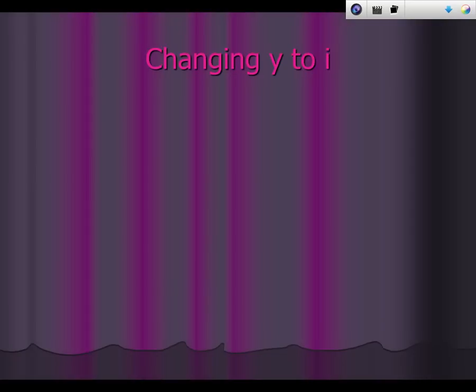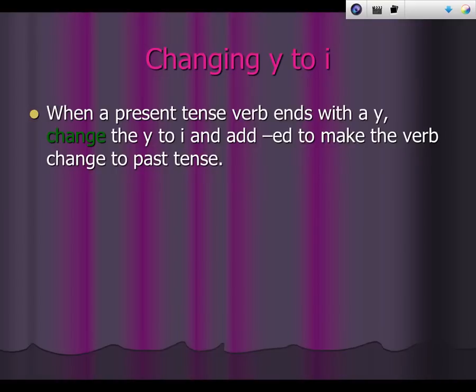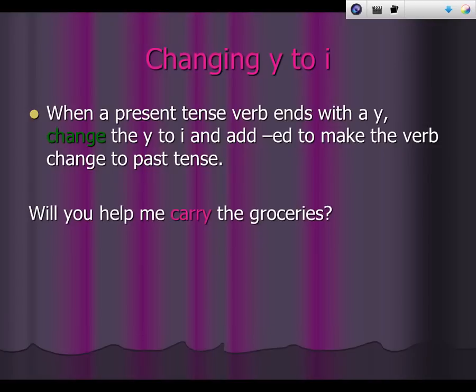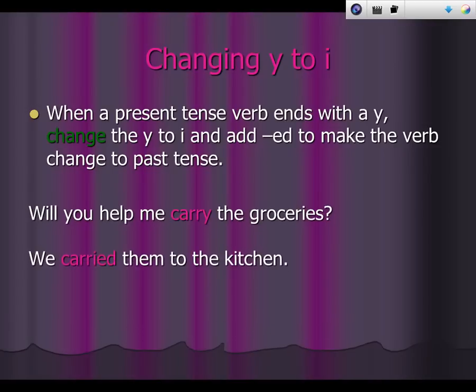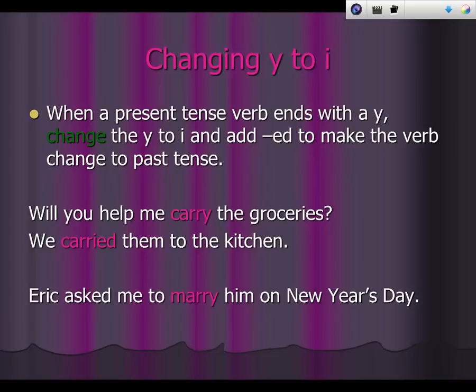Another way is changing y to i. When a present tense verb ends with a y, change the y to i and add -ed to make the verb change to the past tense. Will you help me carry the groceries? We carried them to the kitchen. Eric asked me to marry him on New Year's Day — you change that to the past by making it married.